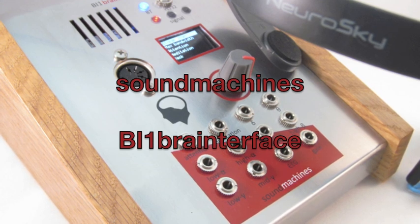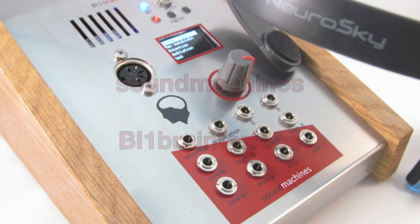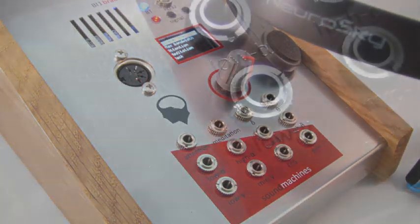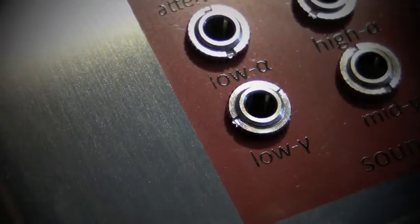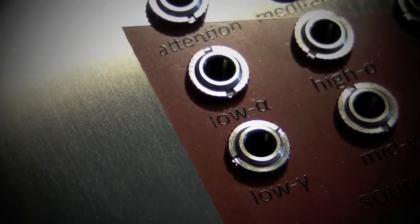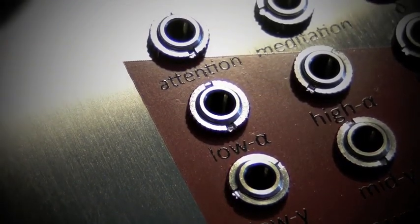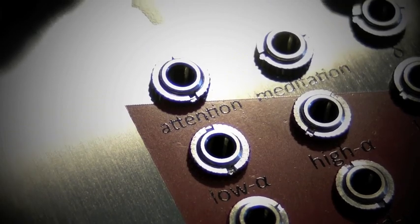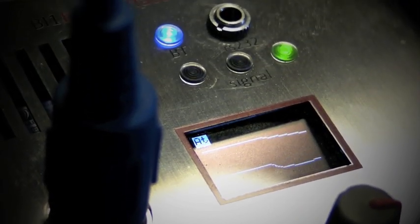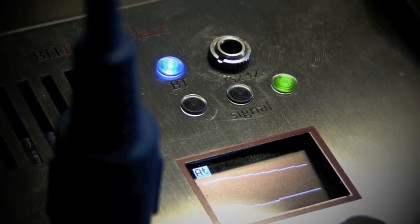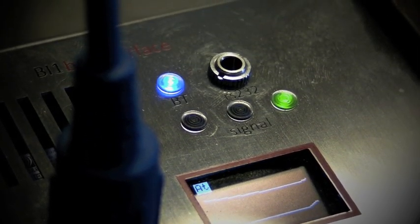The BI-1 Brain Interface connects with the Mindwave mobile headset from Neurosky and then translates all the information into CV values and MIDI control change.